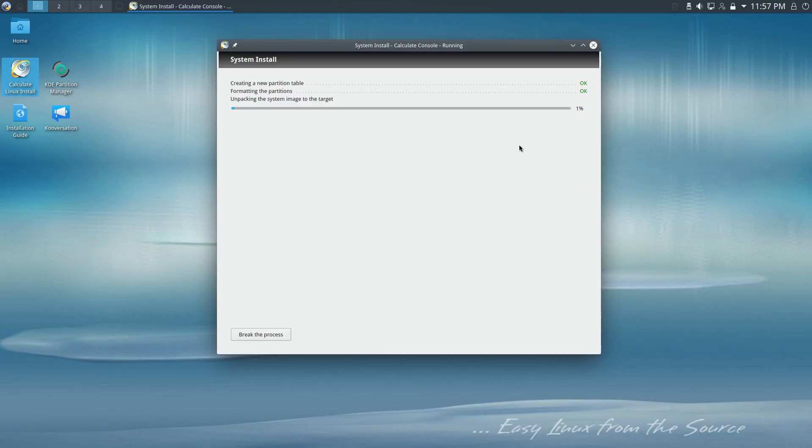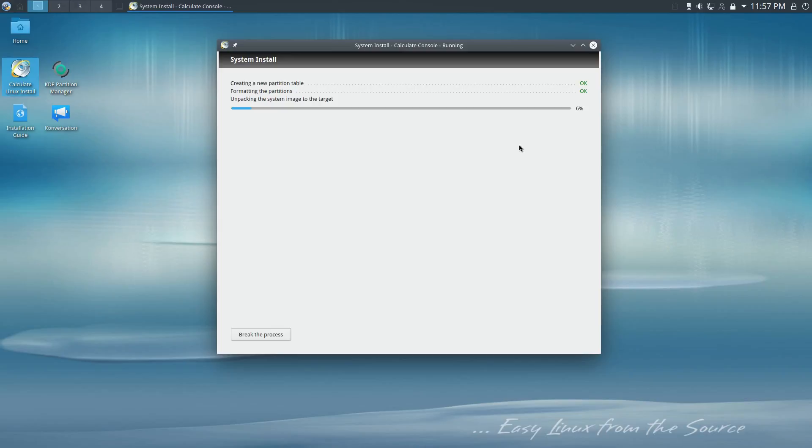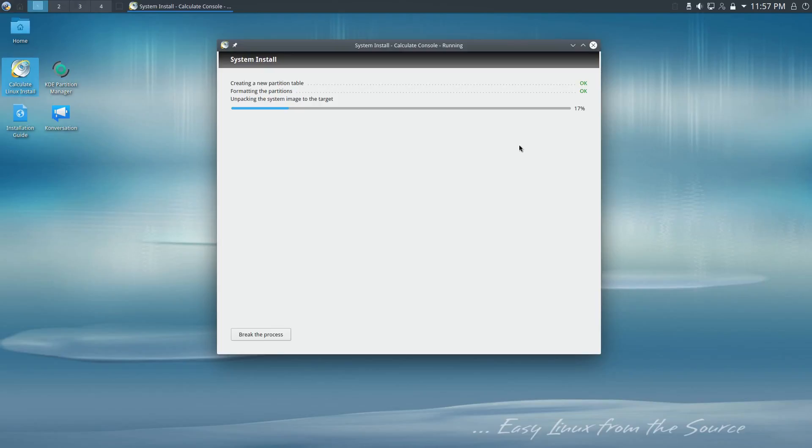The only screen that really should give you any real issues is our screen for running our users. That one is a little bit weird and a little bit unintuitive with the showing you only three dots there for the password. That did throw me for a loop the first time.